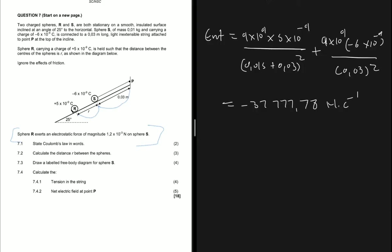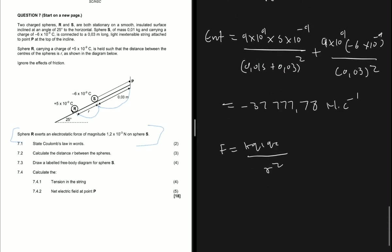Key points to remember: when calculating F using kq1q2/r², there is no need to include the sign of the charges. But when calculating the net electric field exerted by two point charges on another point, you must consider the signs of the charges.